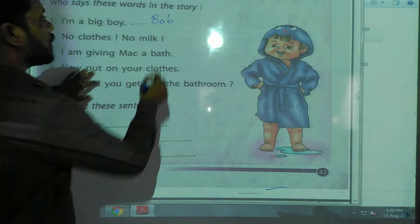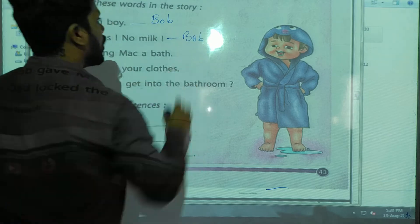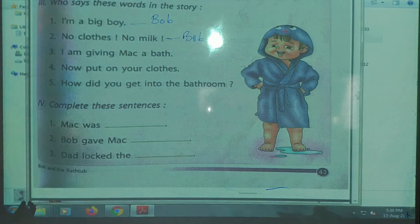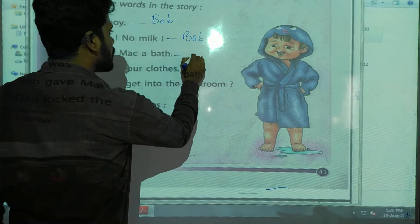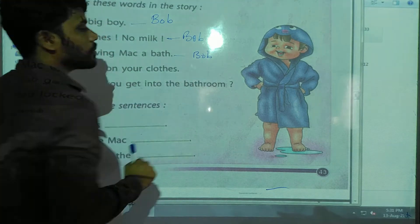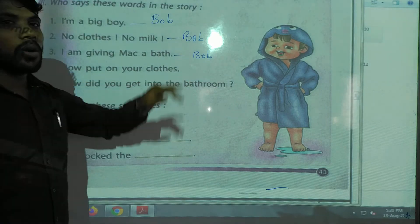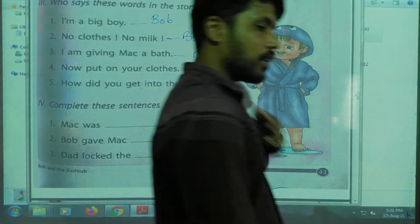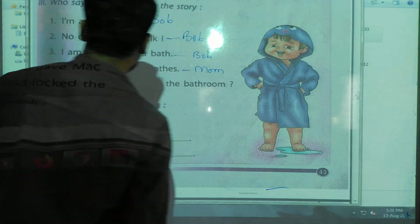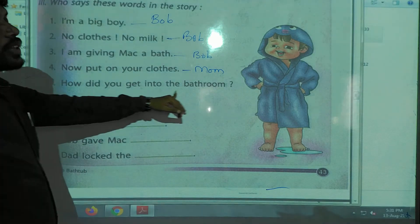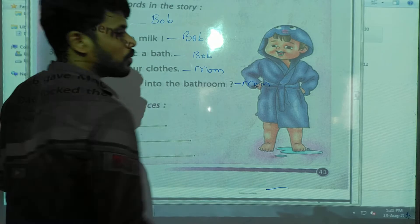'No clothes, no mint' — that is Bob. 'I am leaning back' — that is also Bob. Next: 'Now put on your clothes' — who said that? Mom. And 'How did you get into the bathroom?' — that is also Mom.